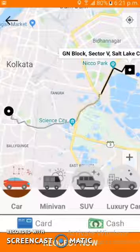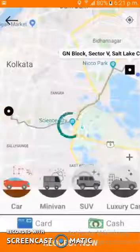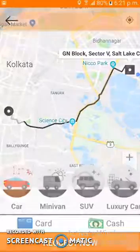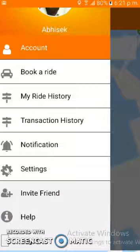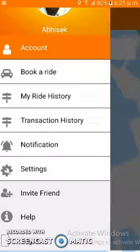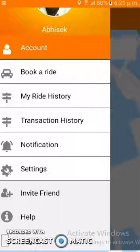There are two payment methods provided: one is card, for which we have used the Stripe payment gateway, and there is also a cash method. From the settings, the user can manipulate and modify all app settings. From the ride history section, the user can view previous rides, and there is a transaction history section for checking previous transactions. Users can also invite friends. I recommend checking all features of this app via the link in the project description.